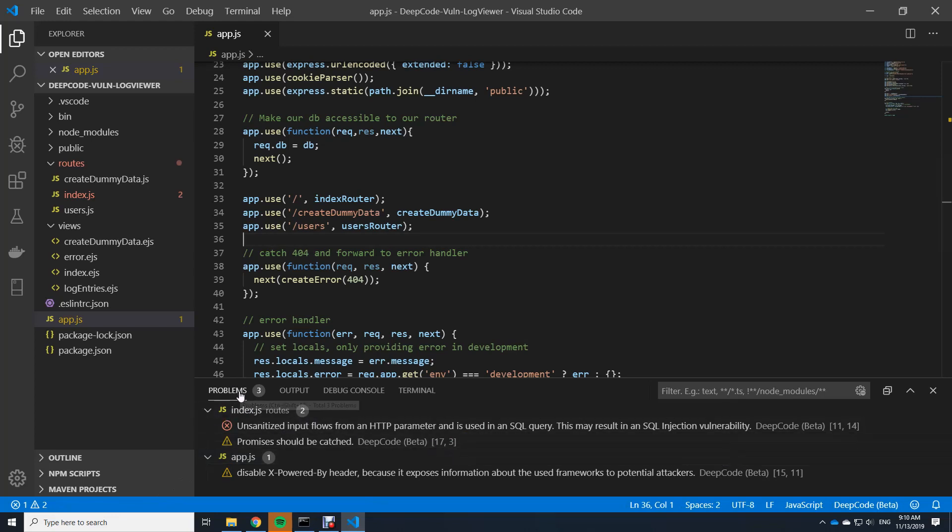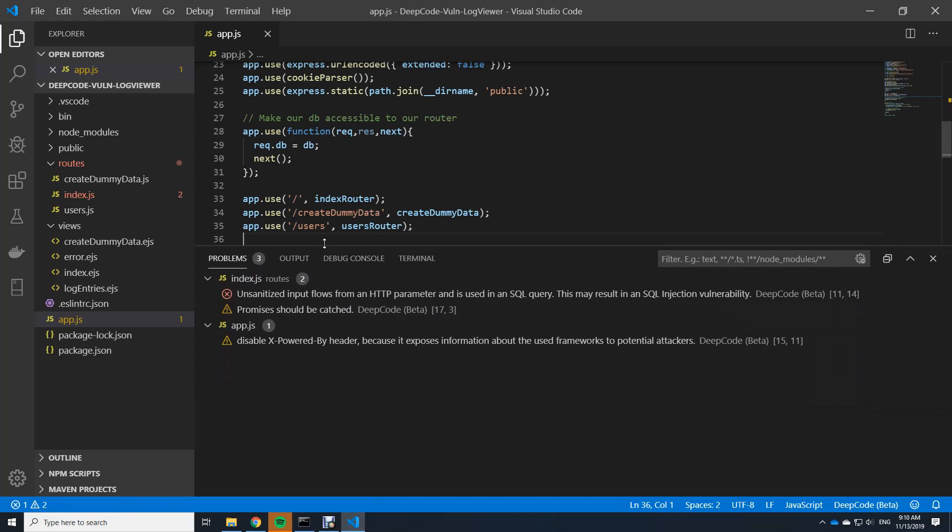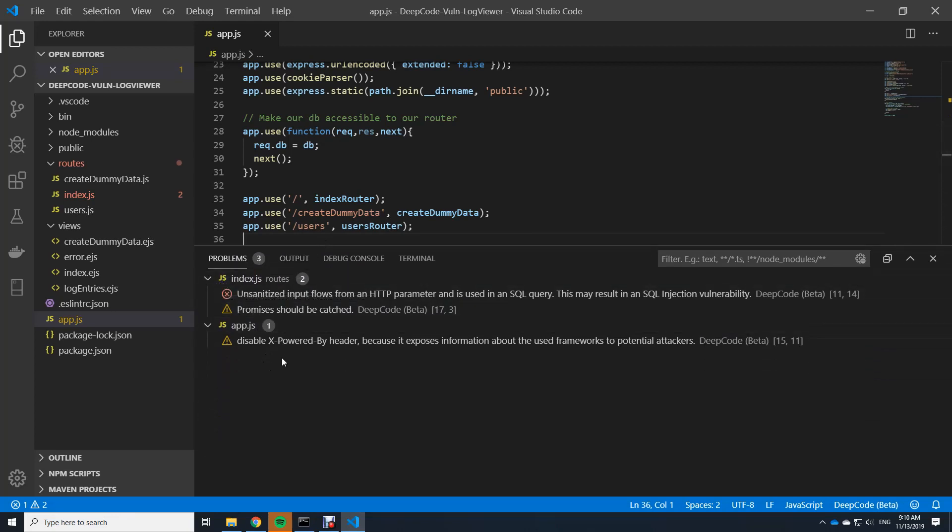And here we have now three problems being listed. Let's make this a bit bigger and you can see there are three problems. But all of them are actually from DeepCode.